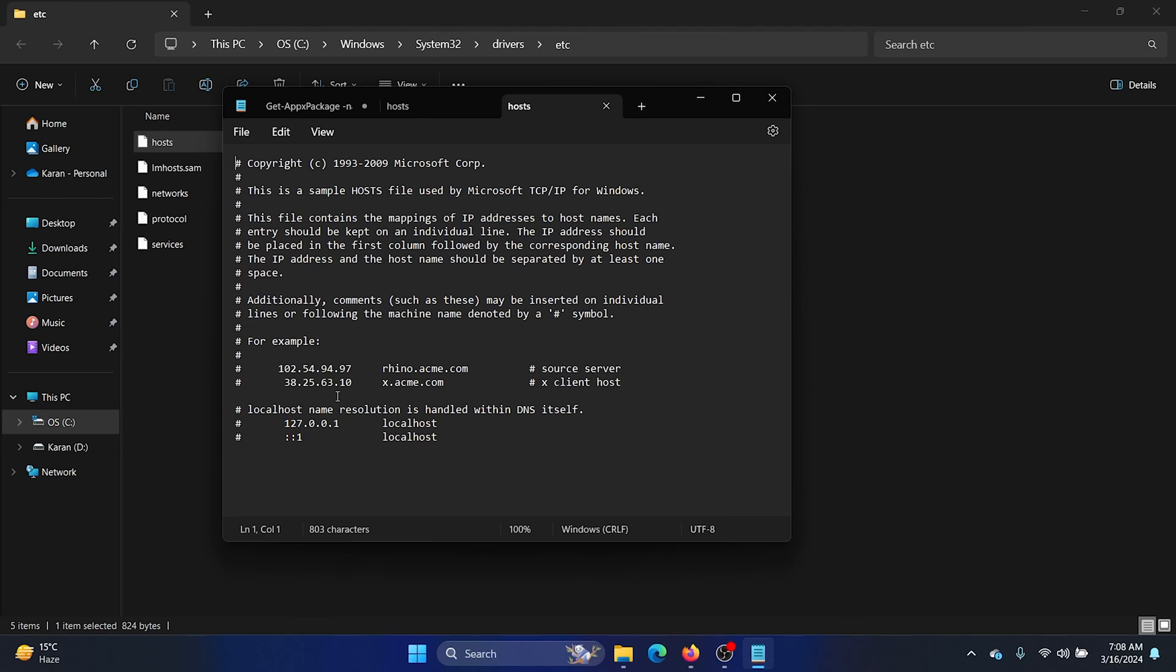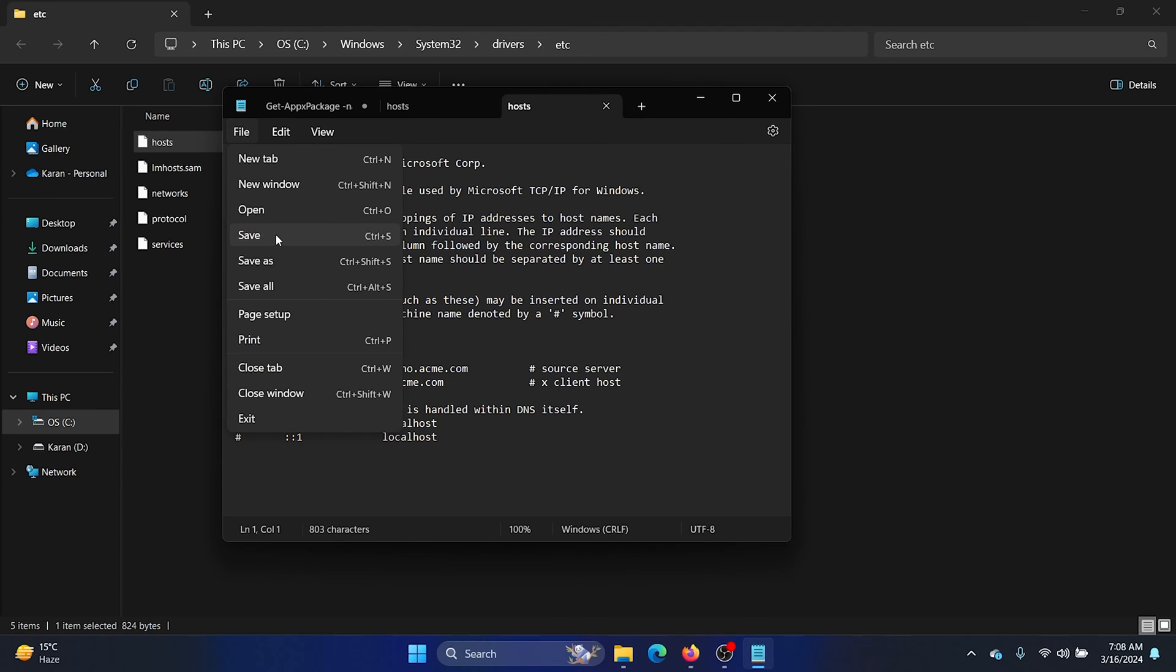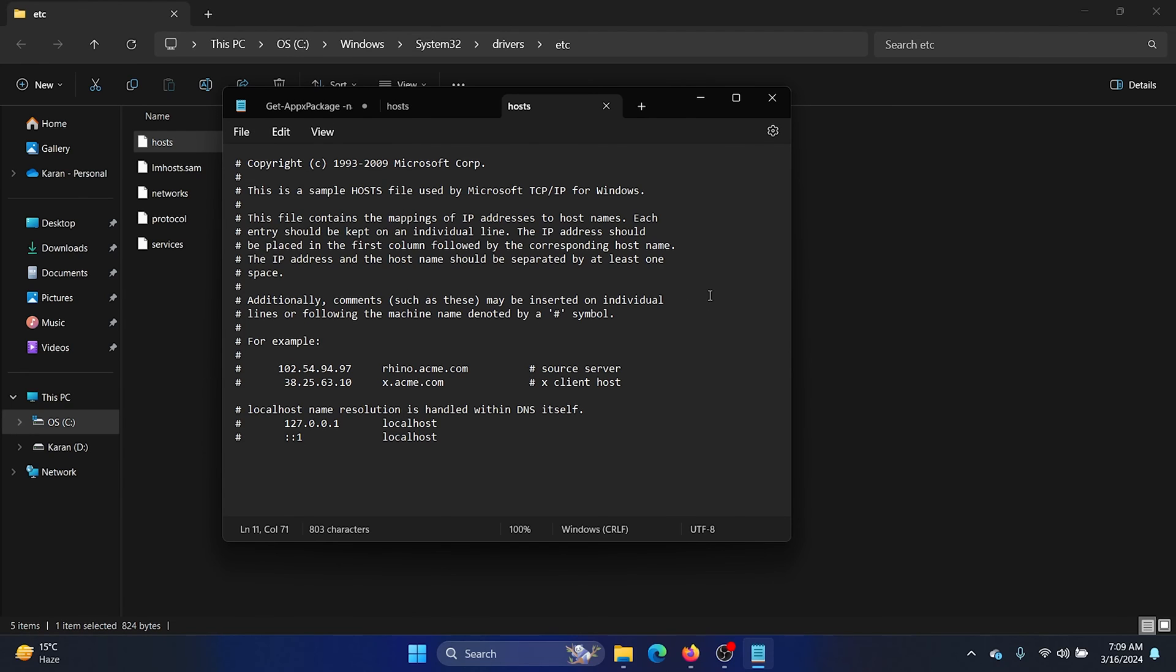And once you do, click on File and then select Save, not Save As, because that will save it at a different location and we don't want another hosts file. It only works at this location. Click on Save or press Ctrl+S. Was this video helpful? If yes, then let us know in the comment section.